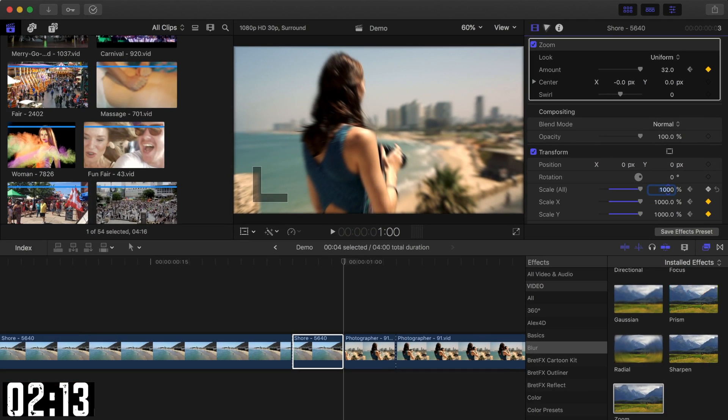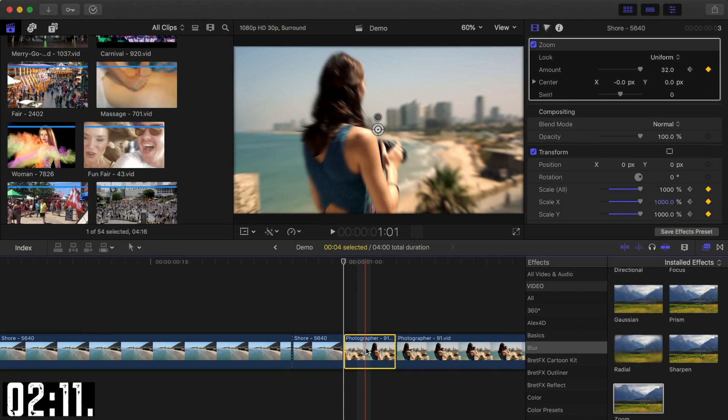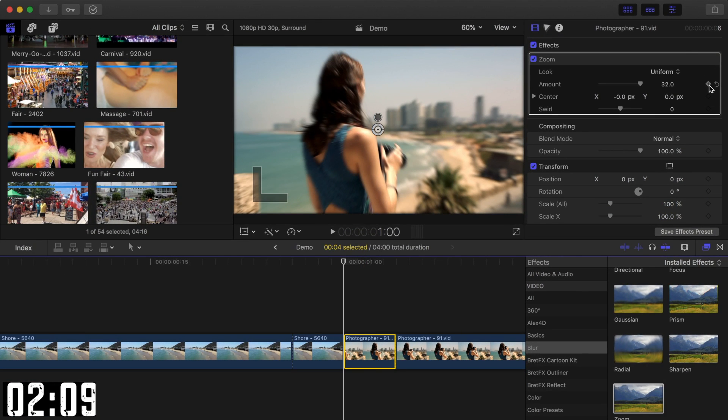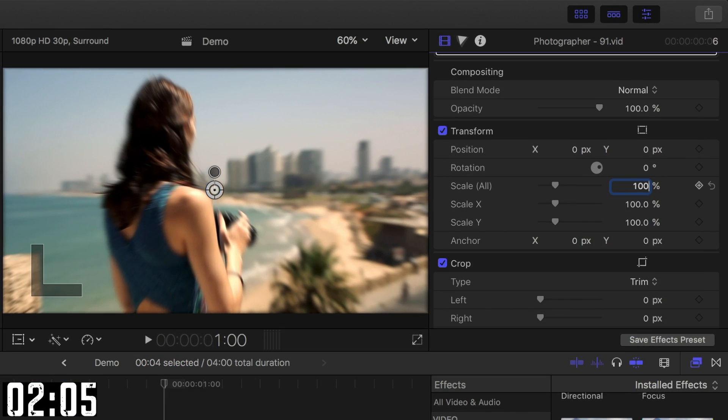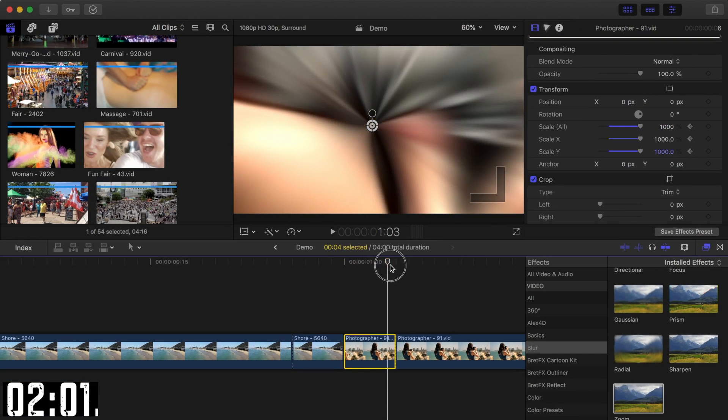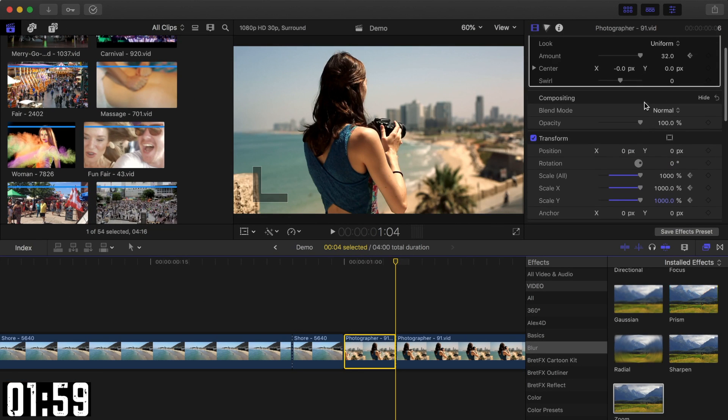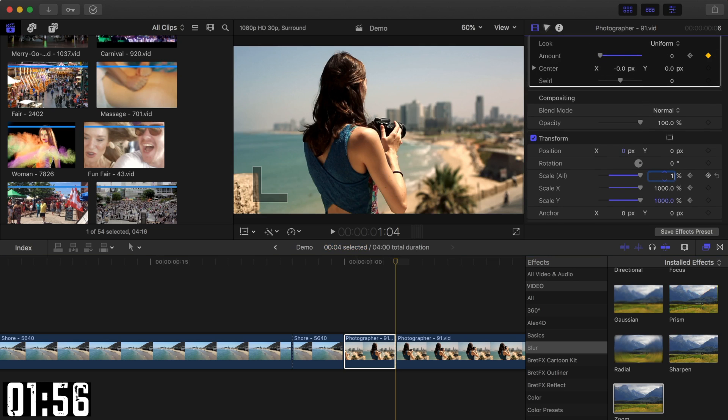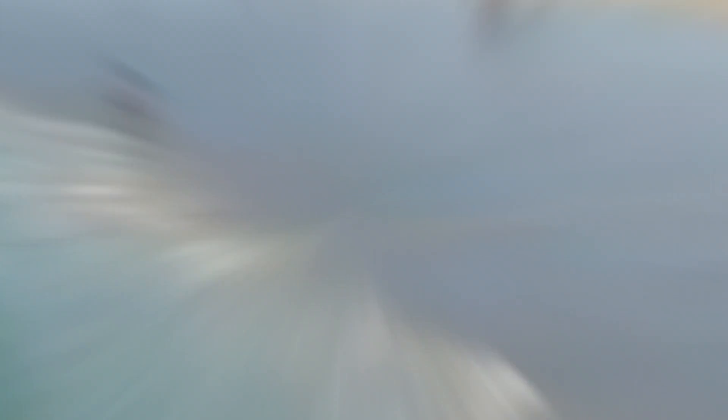Next, without moving your playhead, select the second clip and add a keyframe to the zoom amount slider. Scroll down, set the transform scale to 1000%, and add a keyframe. Now, move your playhead to the end of the second clip, bring the Zoom Amount slider back down to 0, and set scale to 100%. Let's see how that looks.